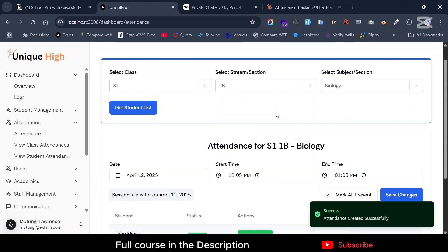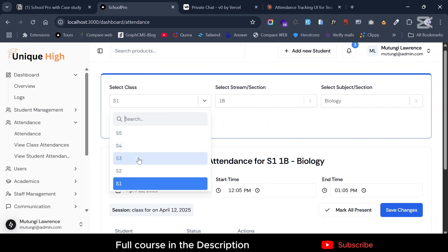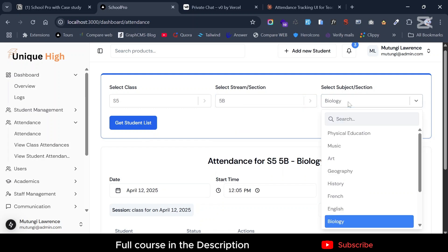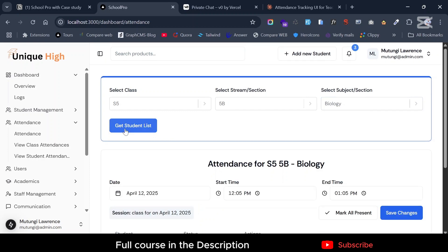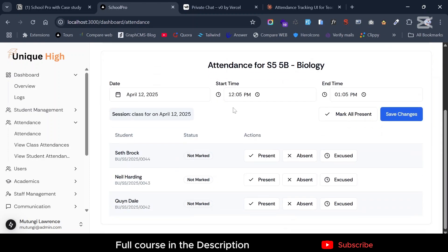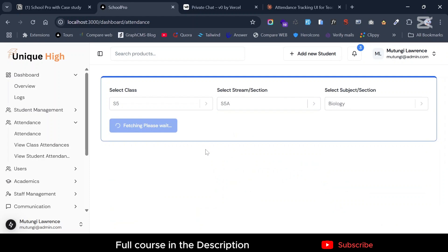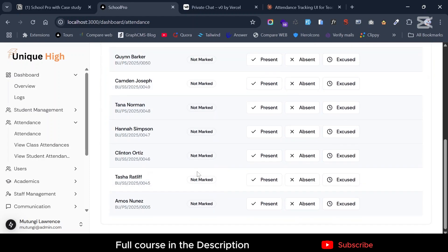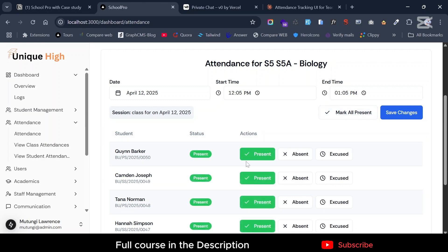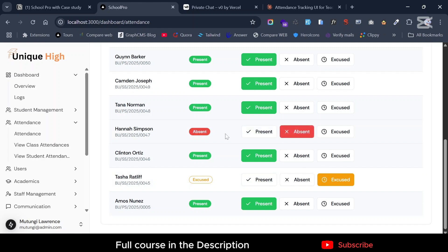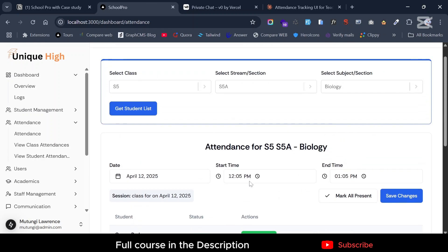Let's get a class with many students — say Senior Five, Senior Five B, and Biology. Get students. If the students are many, you can just use the 'Mark All Present' button and then go and exclude the few who are absent. This is for Biology.